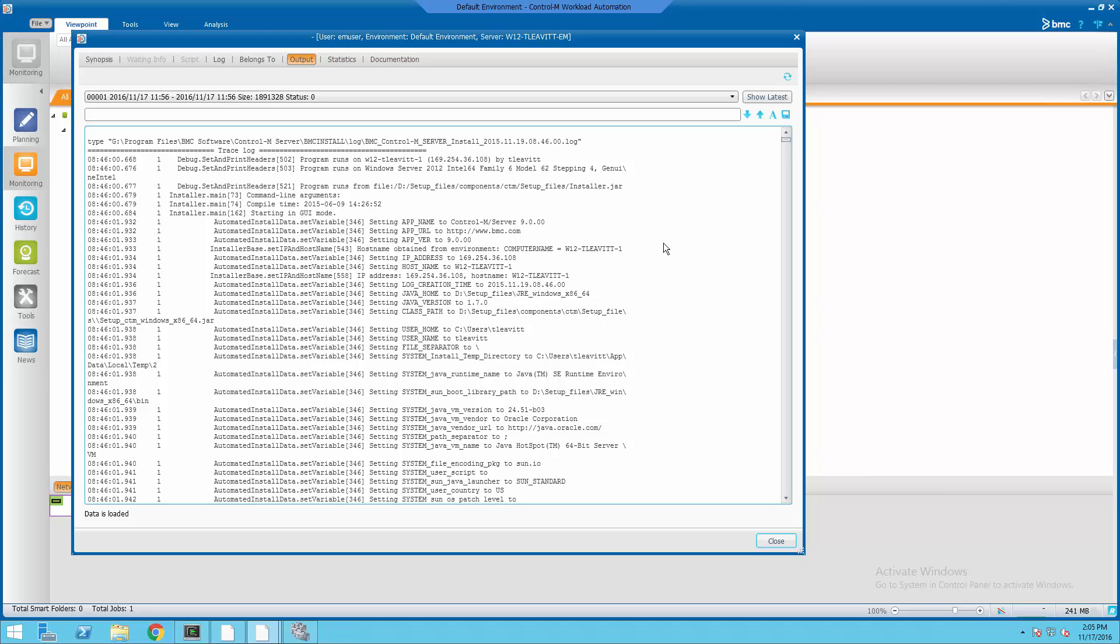To set these parameters, I'll need to be in the Control-M Configuration Manager, or CCM.